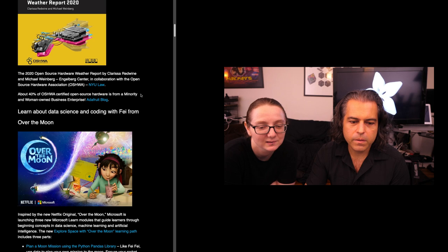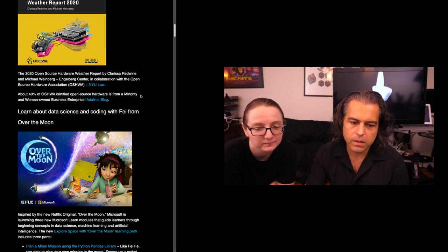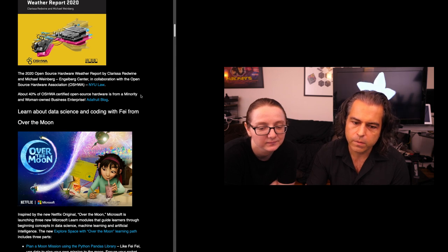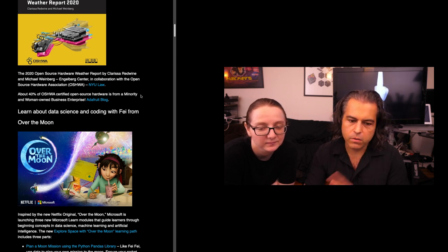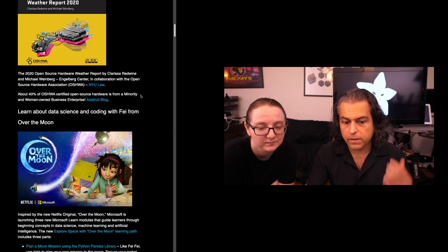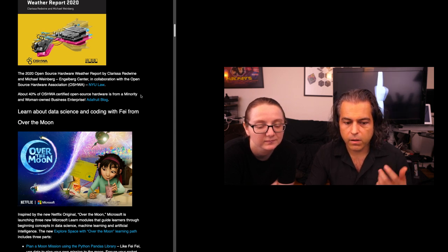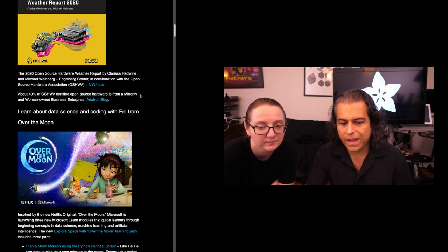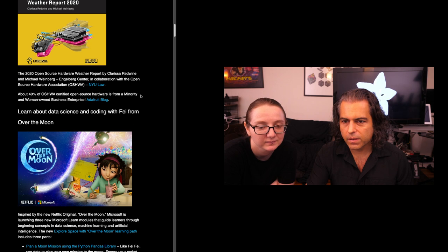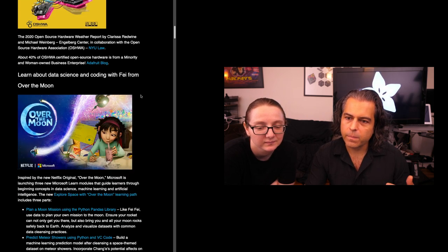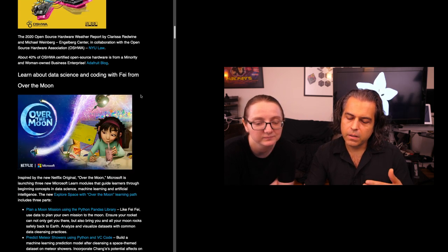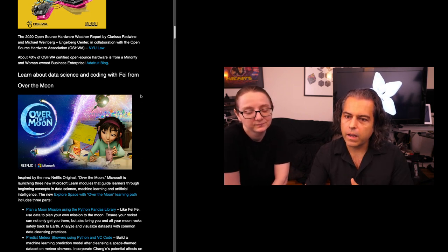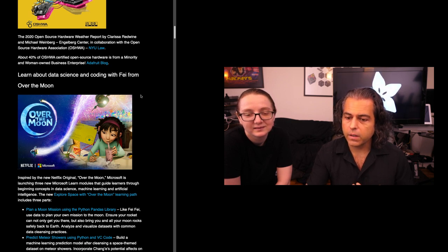I'm sure folks are just like, oh man, look at all this Adafruit stuff. Microsoft and Netflix teamed up. I thought this was kind of neat. There's a new Netflix original show called Over the Moon, and Microsoft is launching new modules, learning modules with them, so they can complete things like data science, machine learning, and artificial intelligence. And of course, they're using Python. I think this is just yet another example of every single time there's something interesting and educational for kids, what can you do with it and what language are you going to use? It's Python.